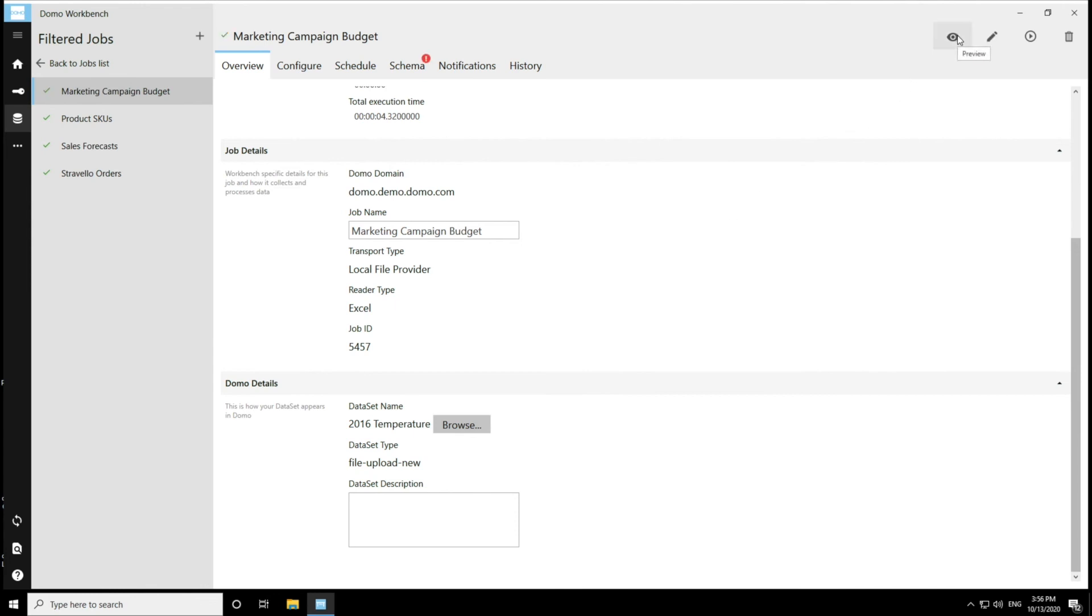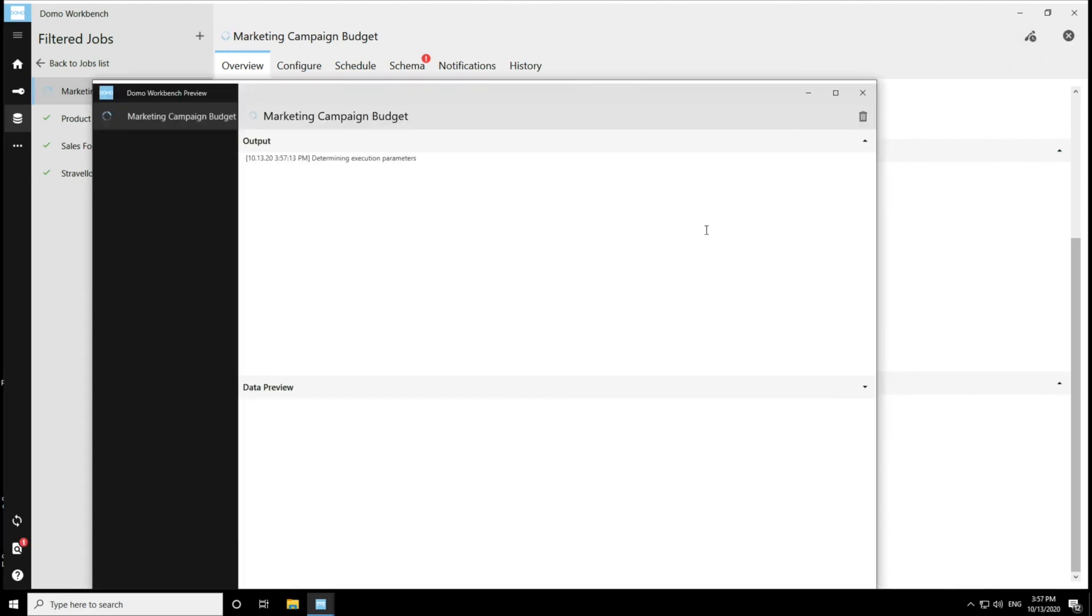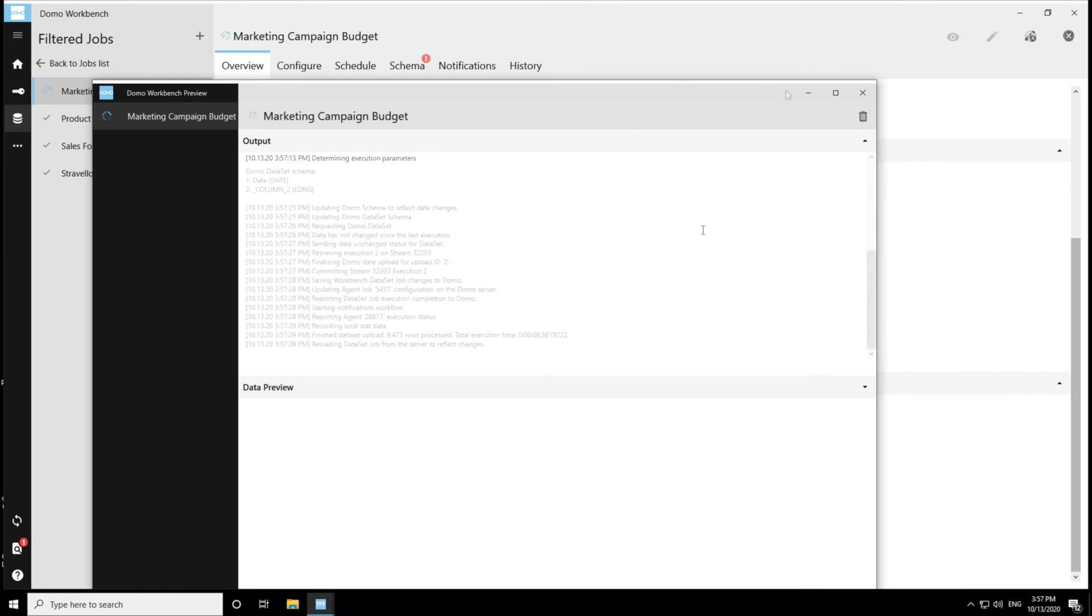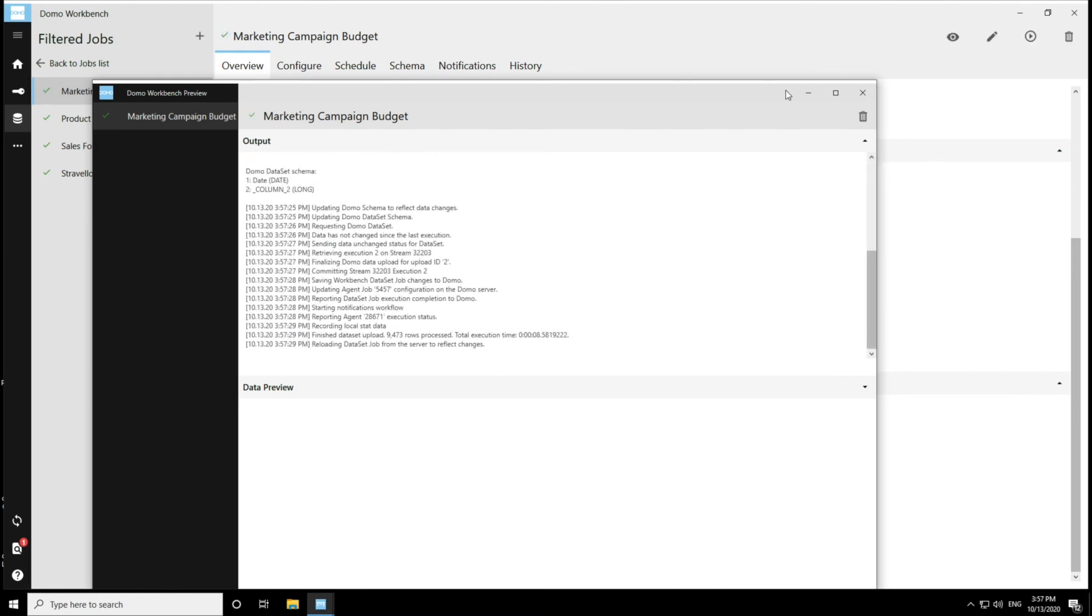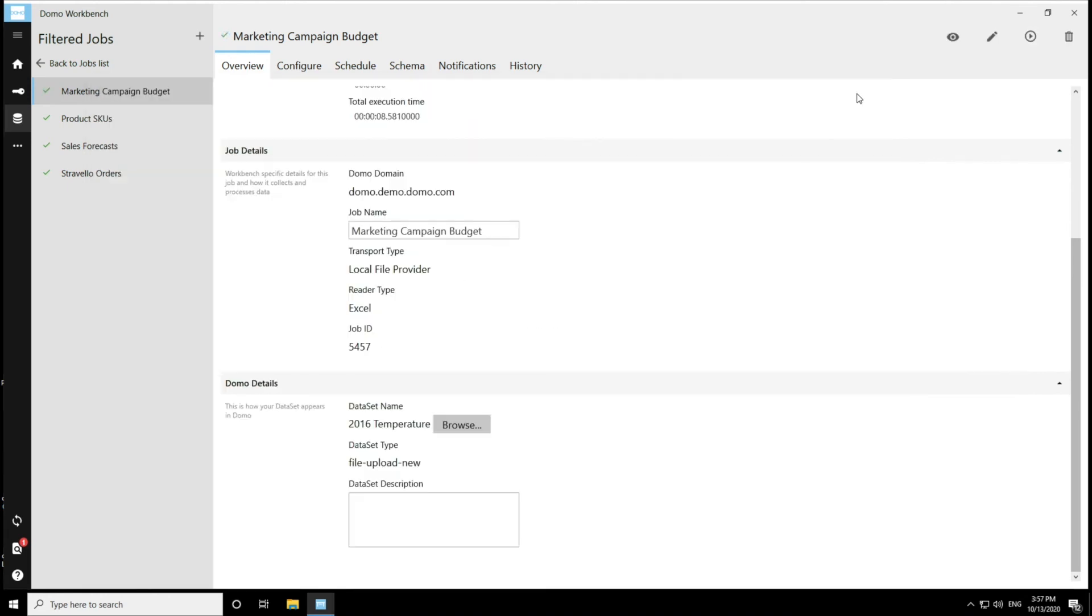And once that's saved, I can edit, I can preview, or I can execute. So let's execute that. And now I can see that I was able to successfully take over that data set using Workbench.